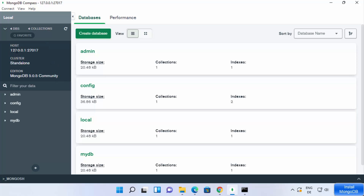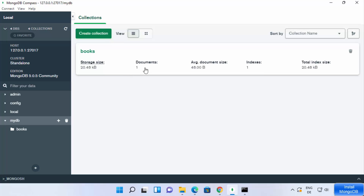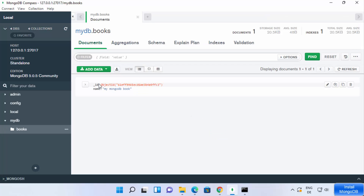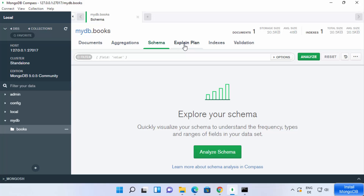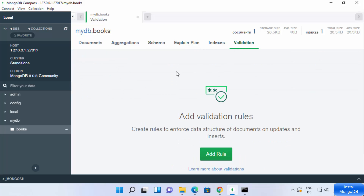The connection is successful and on the left-hand side you can see the host and port it's running on, and all the databases are listed. The mydb database we created using the mongo shell is visible, and it contains one document. Click on it and you can see the document is now visible in Compass. Using MongoDB Compass it's really easy to visualize your data — you can perform aggregation queries, view the schema, explain plan, indexes, and validation. This is how you can download and install MongoDB on your Windows 11 operating system.